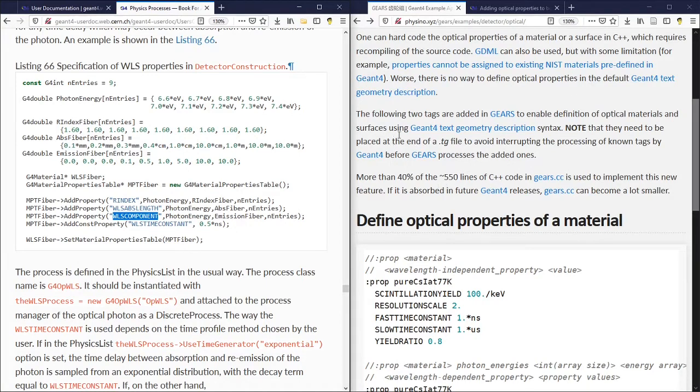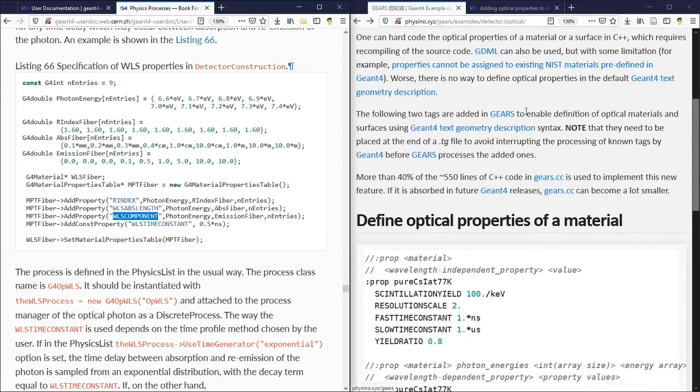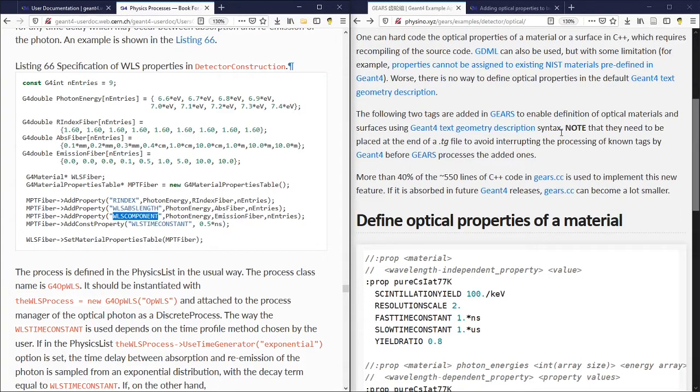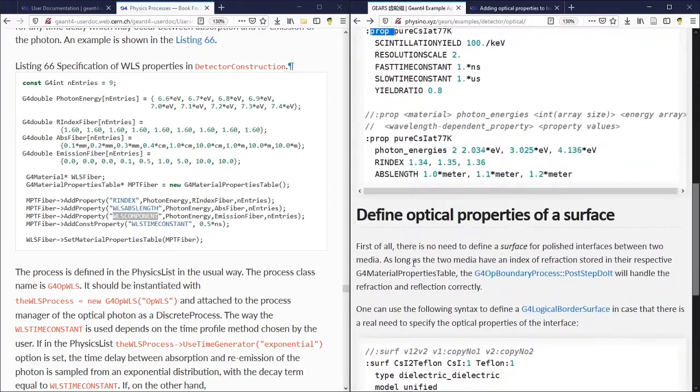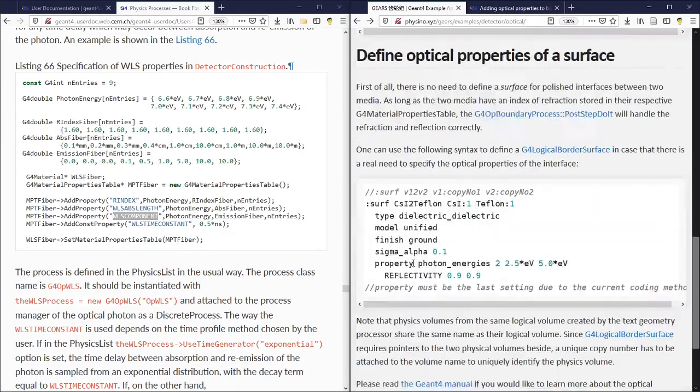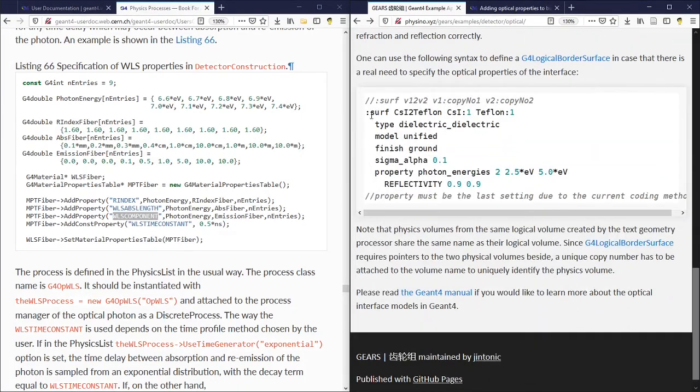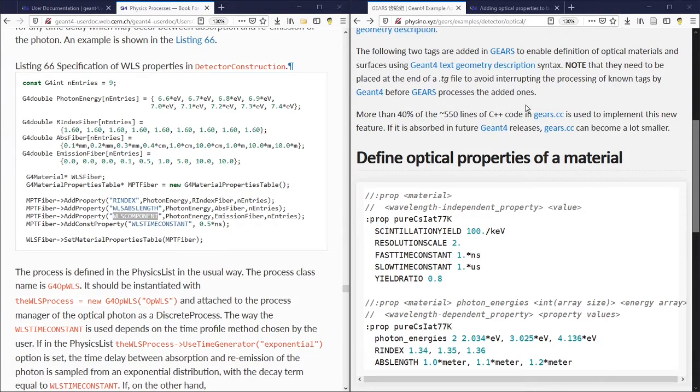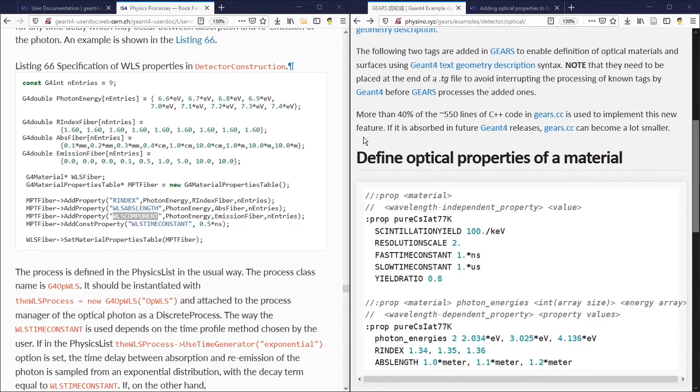That's why two new tags are added in Gears to enable the definition of optical materials and surfaces using the text geometry description syntax. One is called prop, the other one is called surf.